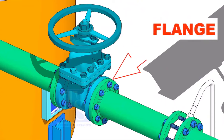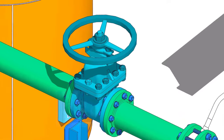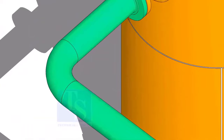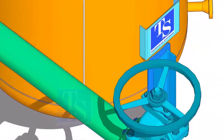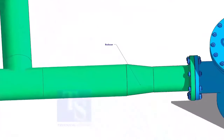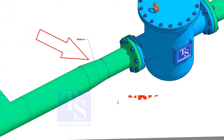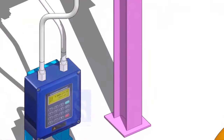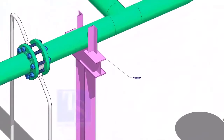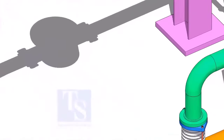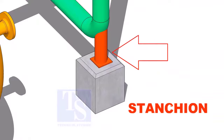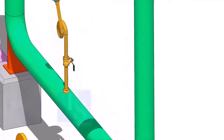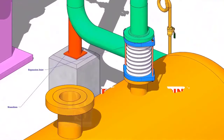Valve. Flange. Elbow. Tee. Reducer. Flow meter. Support. Stanchion. Pressure gauge. Expansion.